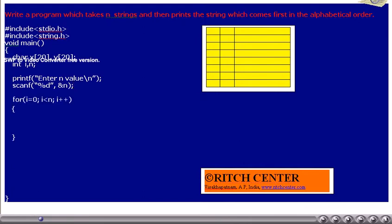A for loop is written in such a way that it executes for n times: i is equal to 0, i less than n, i plus plus. These are the loop control statements. We want to read each time a string and then compare it with the string in y. If the new string comes first in the alphabetical order, it will be copied into y. Thus y always contains the string which comes first in the alphabetical order.